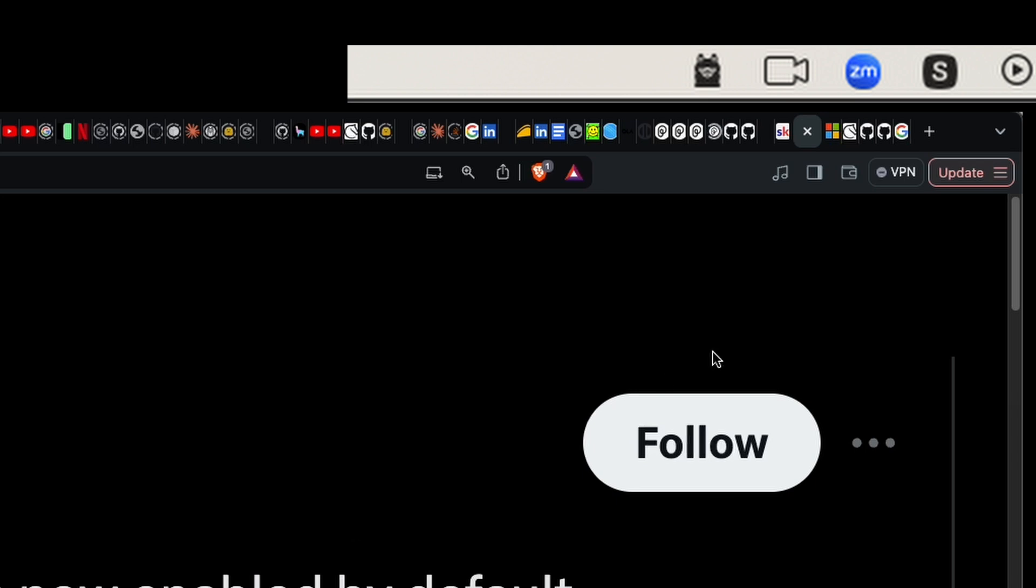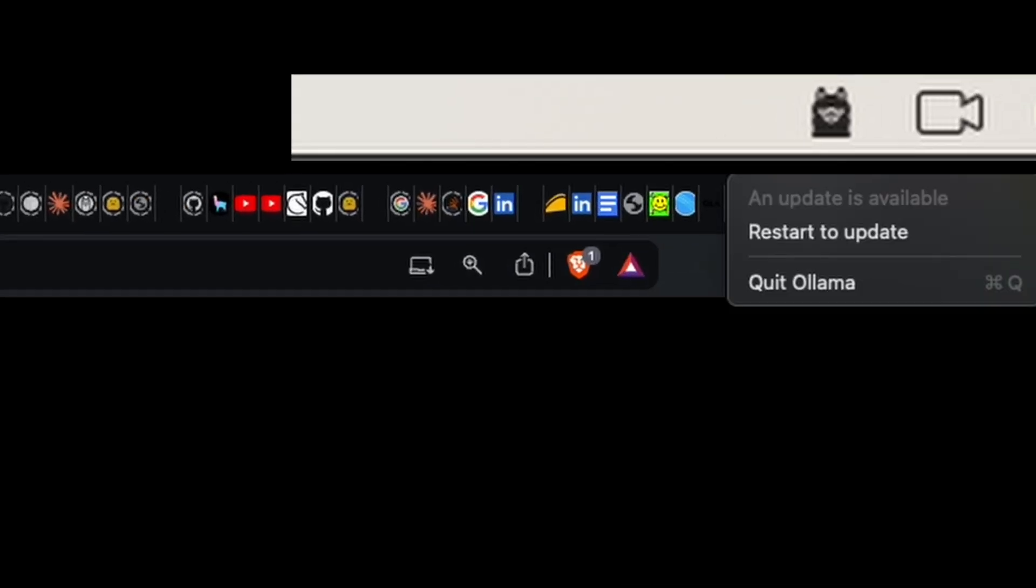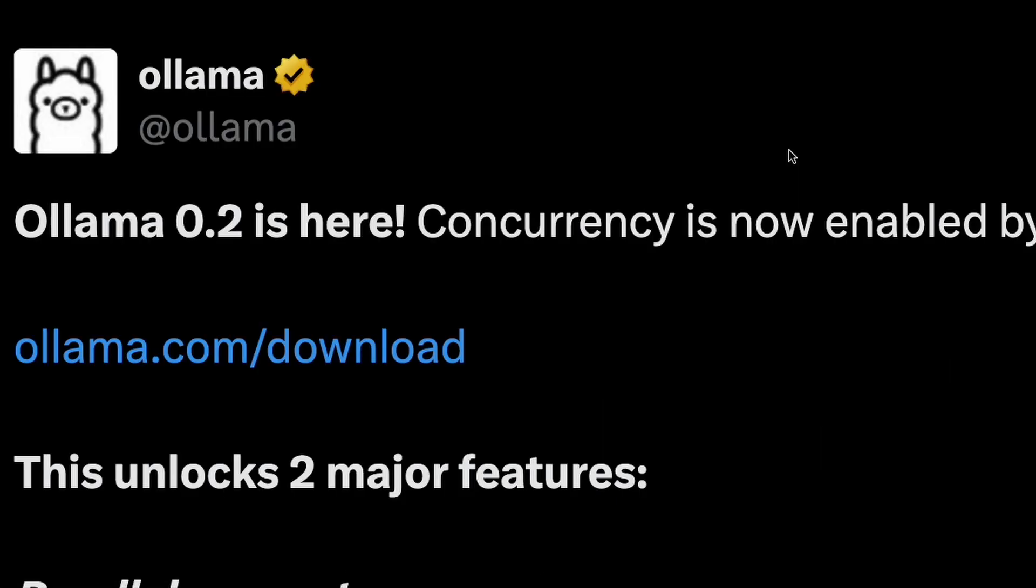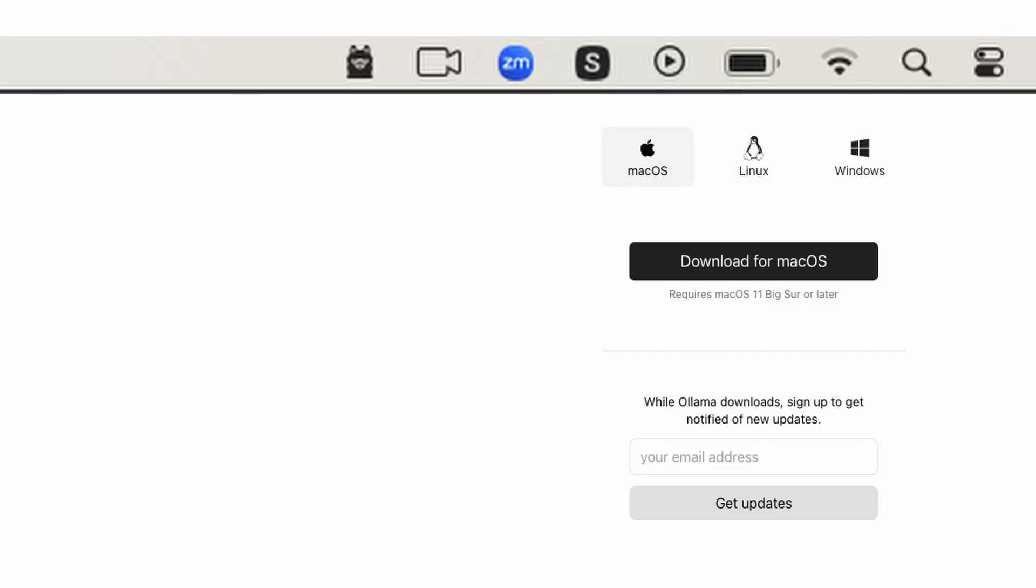You can go to ollama.com/download and download, or if you already have Ollama installed, all you have to do is click the Ollama icon and then say restart to update. Once you click restart to update, it will restart and update Ollama for you. After Ollama is updated, you can open it and start using it.